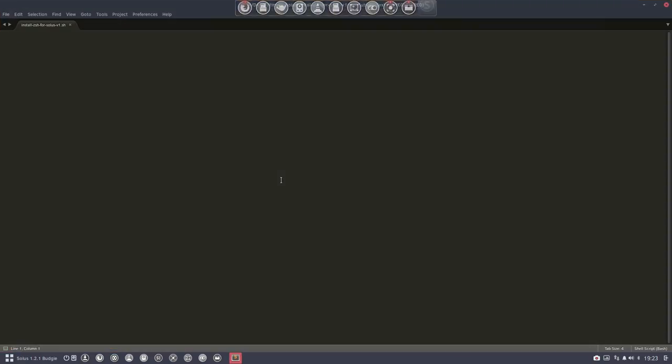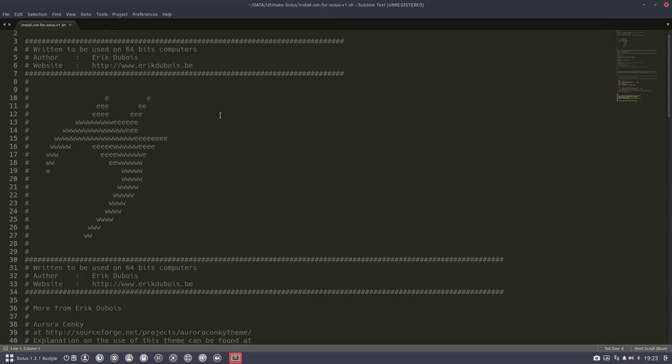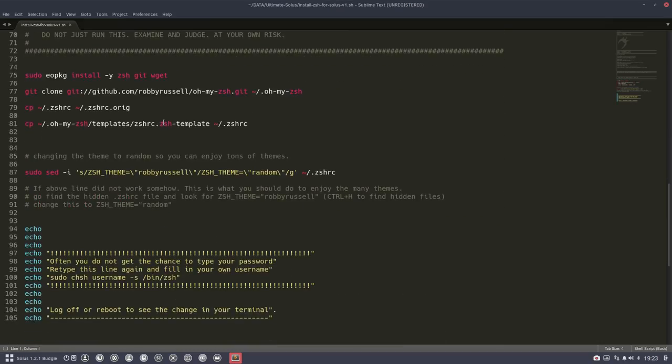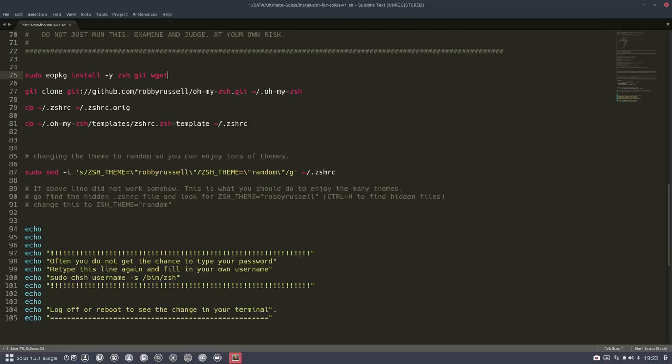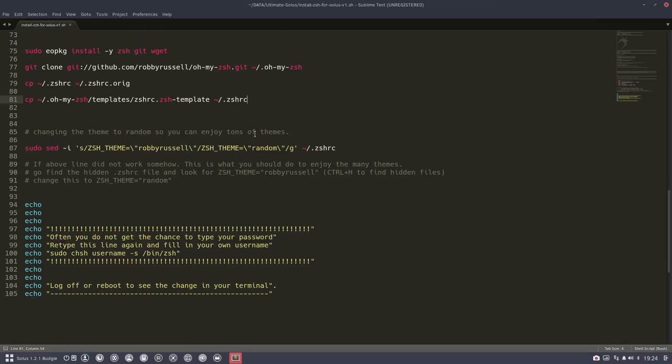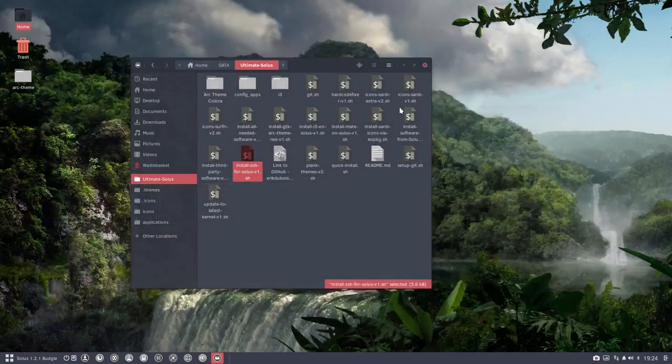There is a little script on my GitHub where you can see that it will install zsh kit and wget, and it's going to git clone everything from oh-my-zsh and copy everything. The script really works, but you have to change your shell yourself manually.